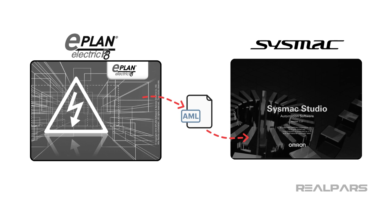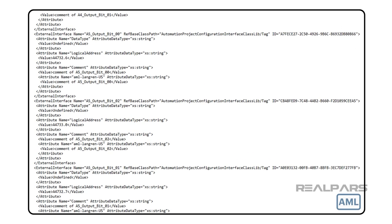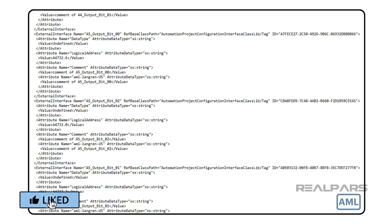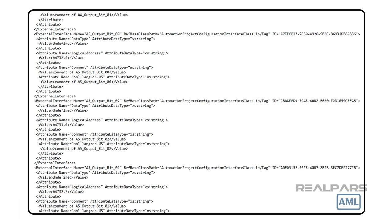So what's an AML file? An AML file is a data file used to store and exchange plant engineering information. It is based on the XML format.